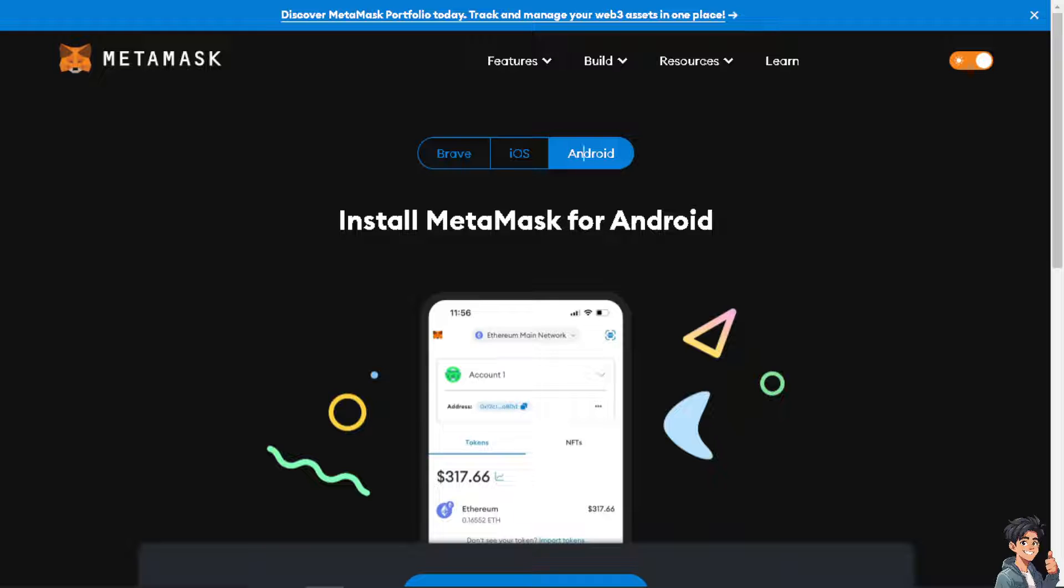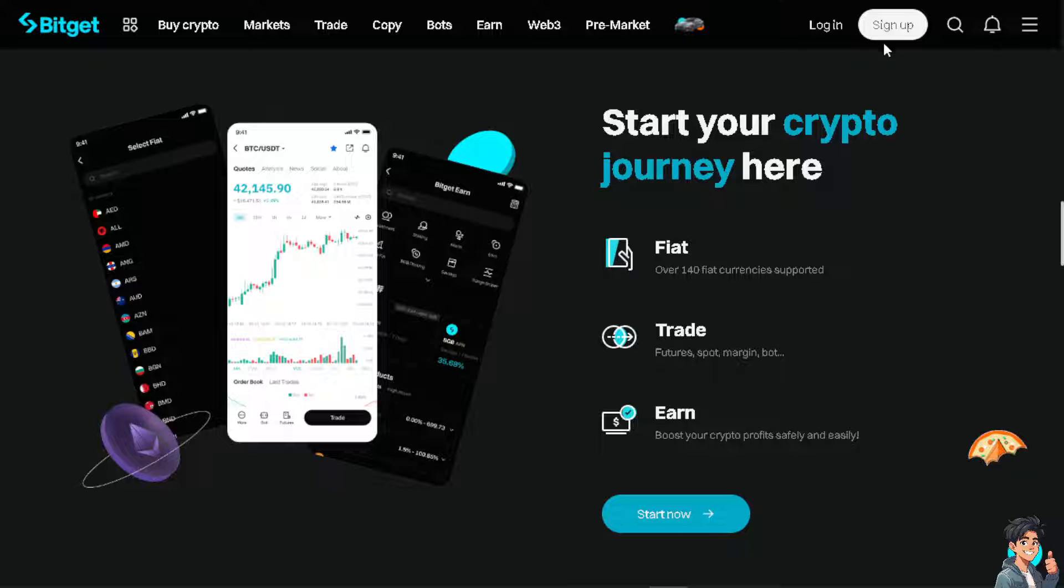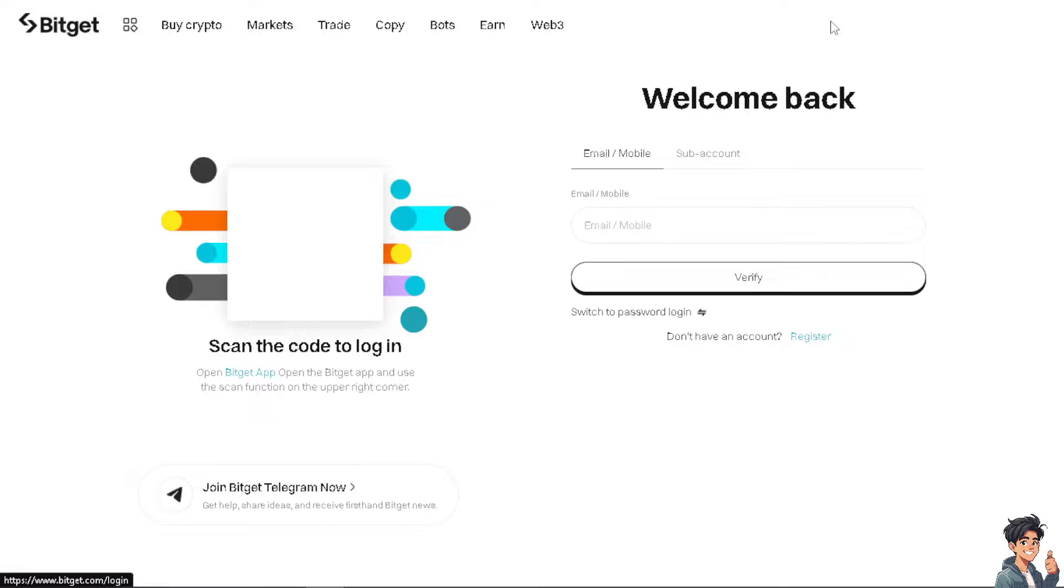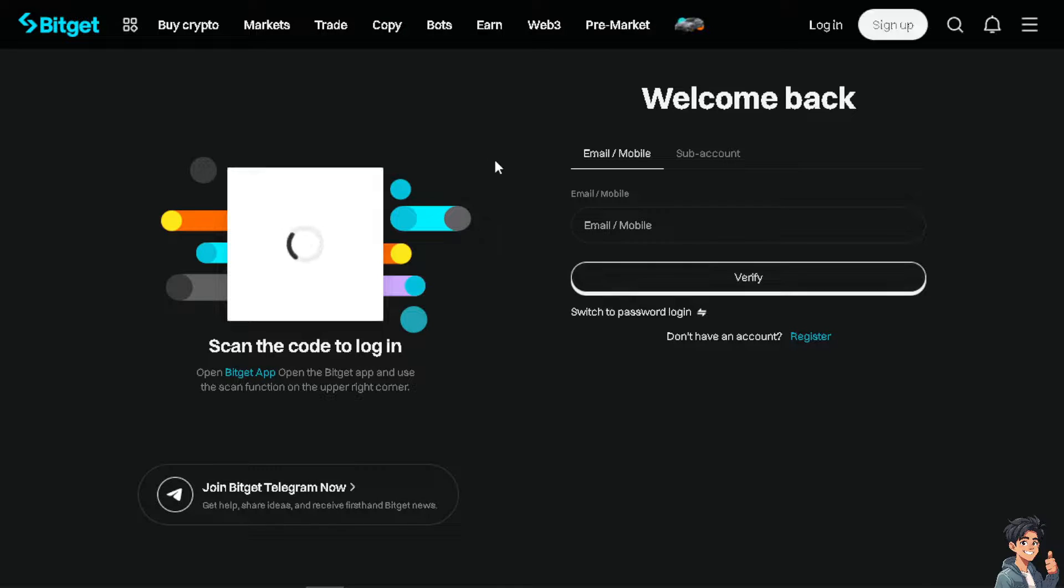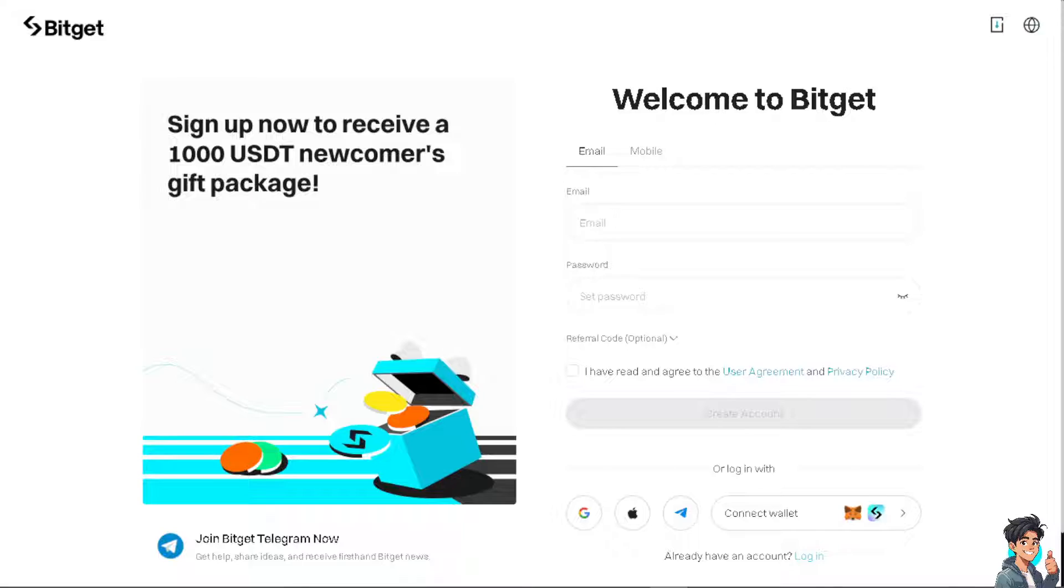Now I need you to do the same thing in Bitget. Log in using your credentials. If this is your first time here, click on the sign up option and from here just follow the on-screen instructions and you're all set.